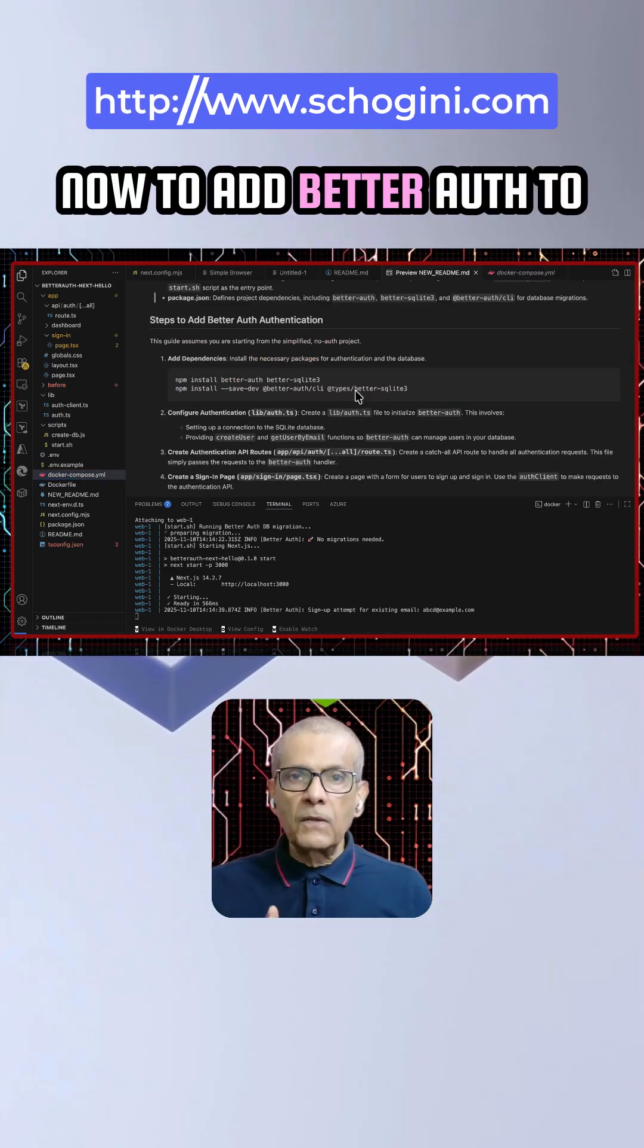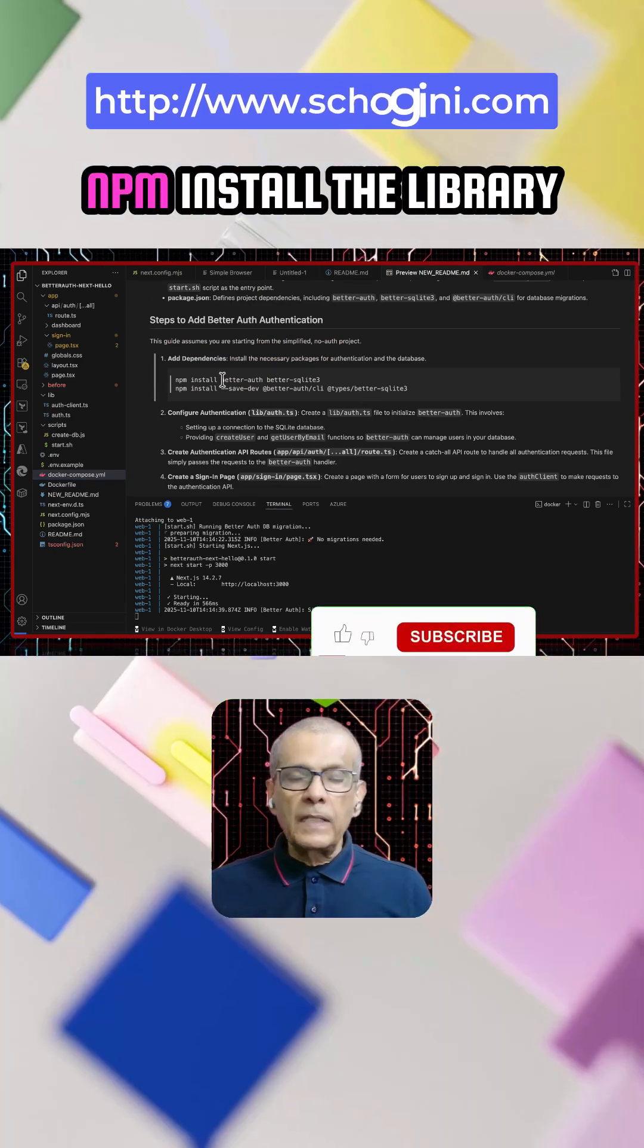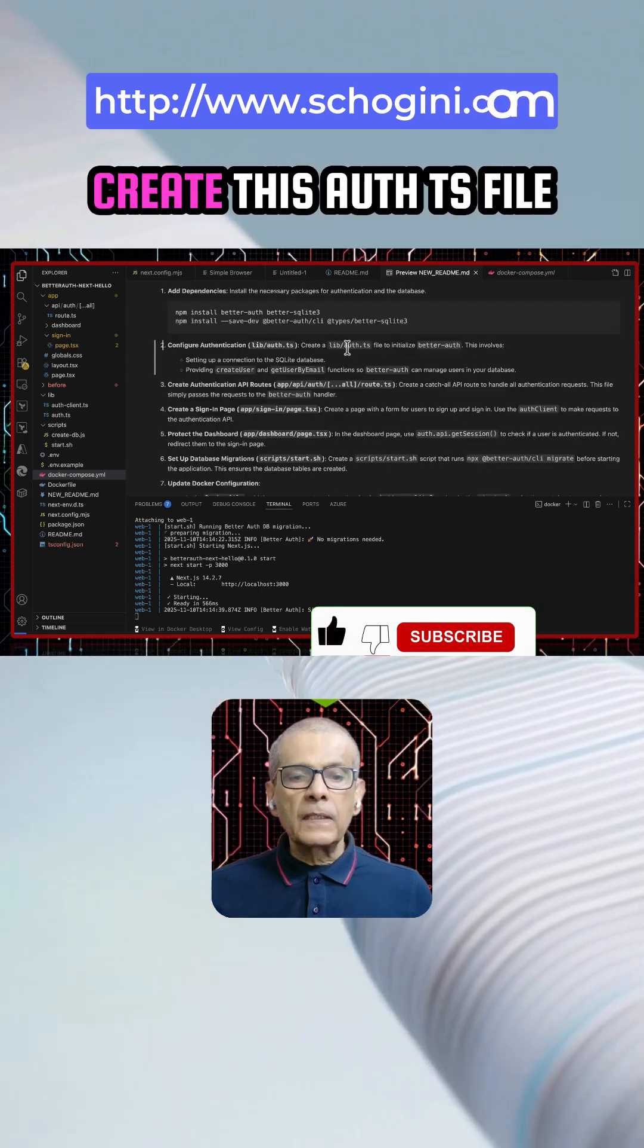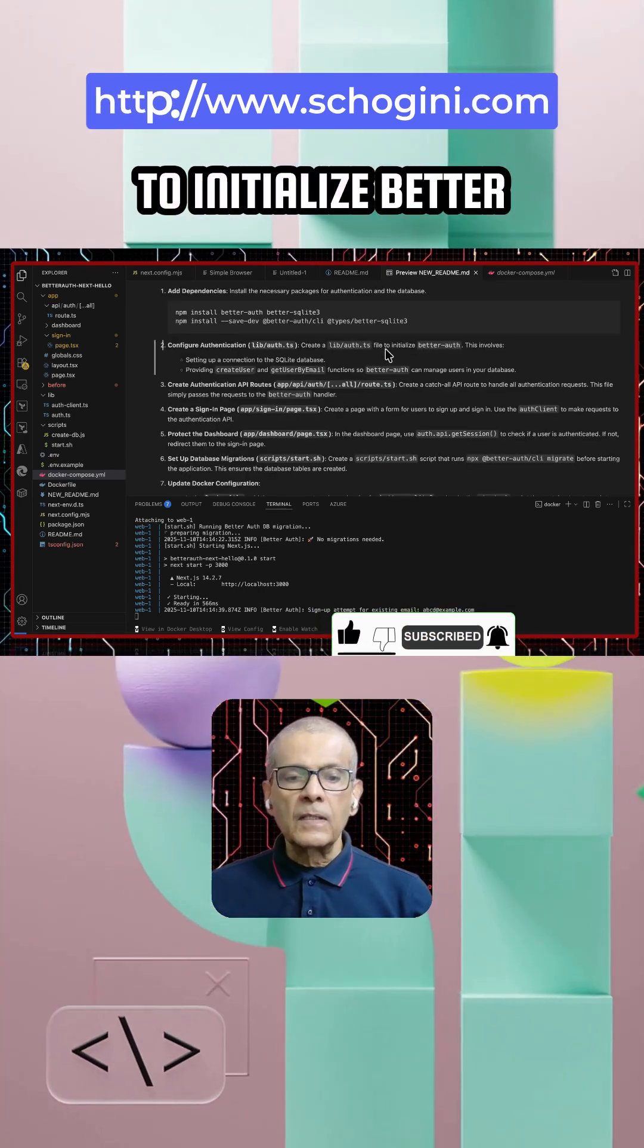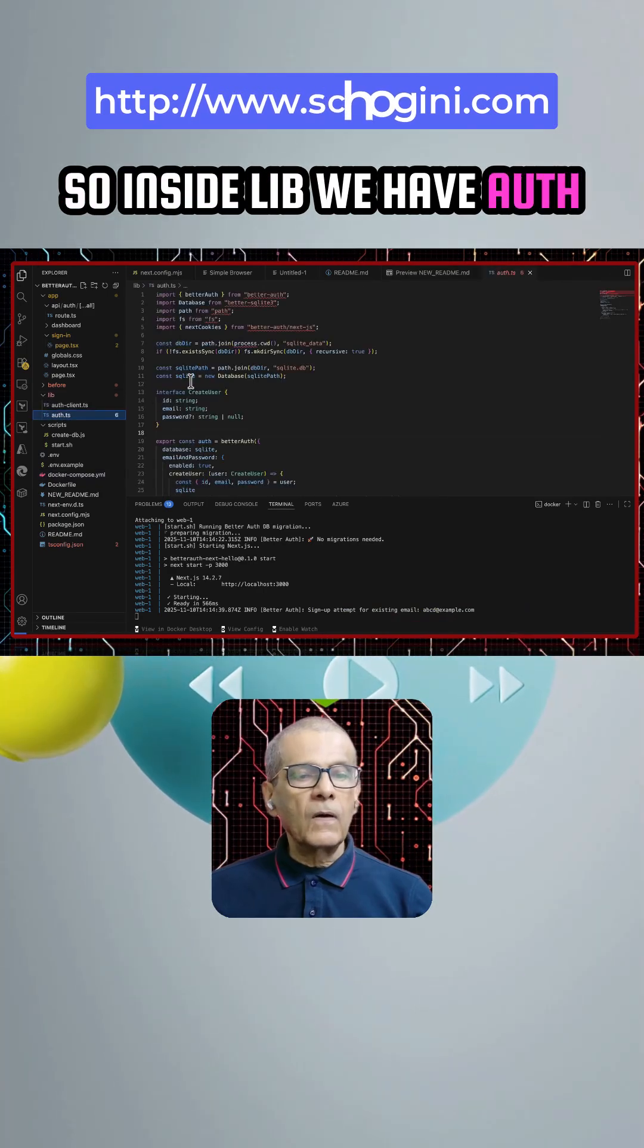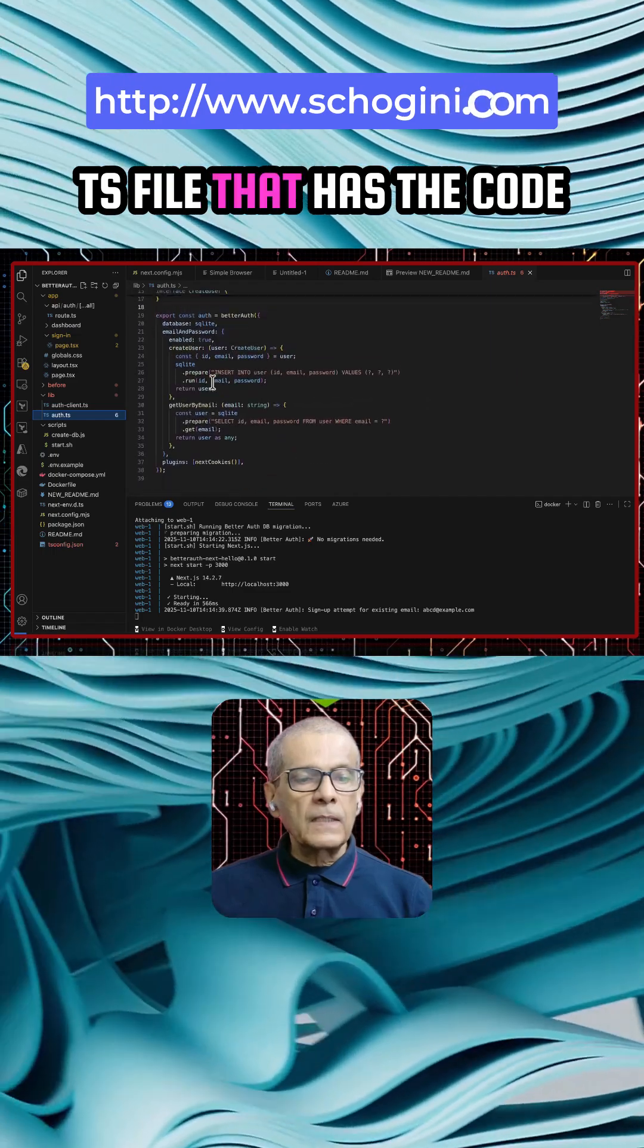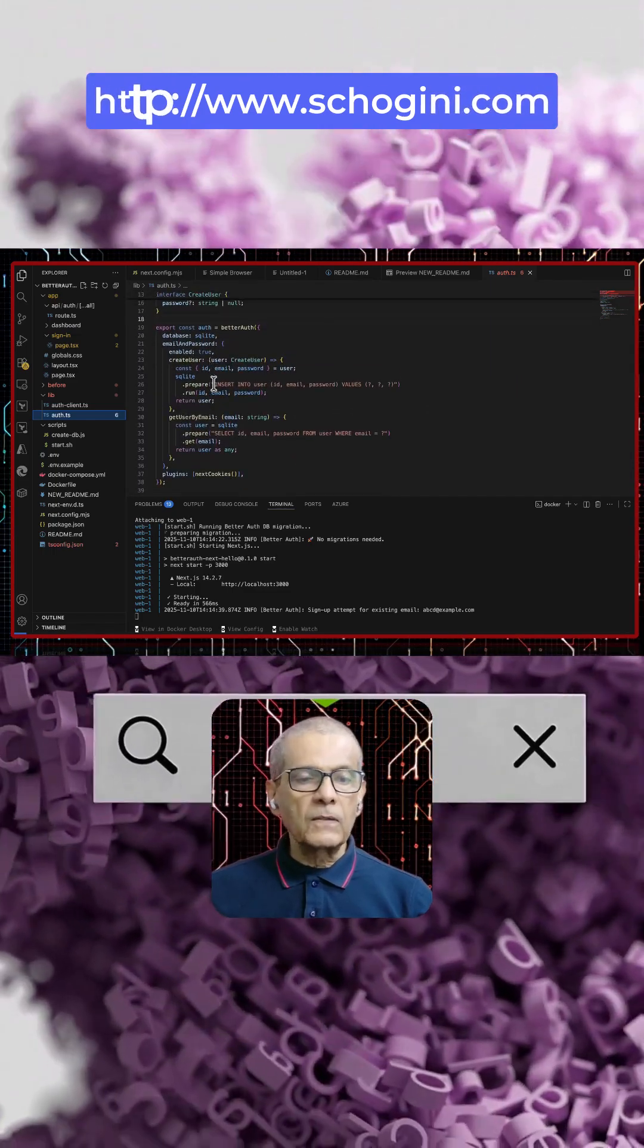Now to add beta auth to your application what you need to do is you need to npm install the library, create this auth.ts file code to initialize beta auth. So inside lib we have auth.ts file that has the code to initialize beta auth.